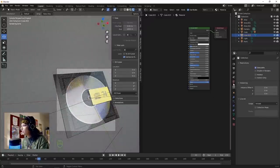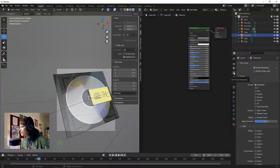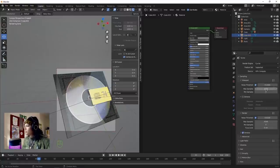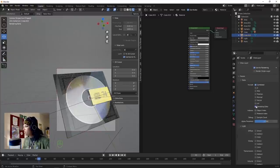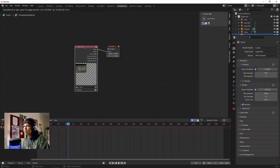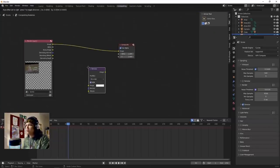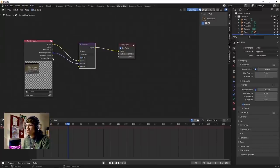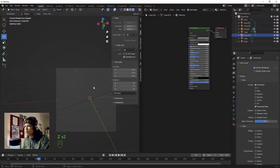Going into Render Settings - change samples to 500. Turn on denoising by going into Denoising Data under the Passes. Go to Compositing, Use Nodes, add a Denoise node, plug in Denoising Normal and Denoising Albedo. Hit render and have a look at what we've got.